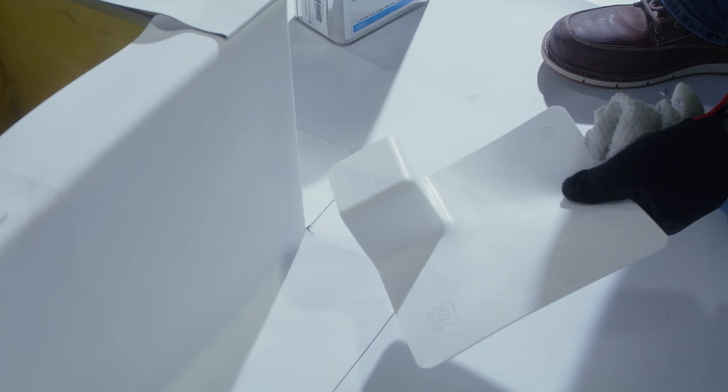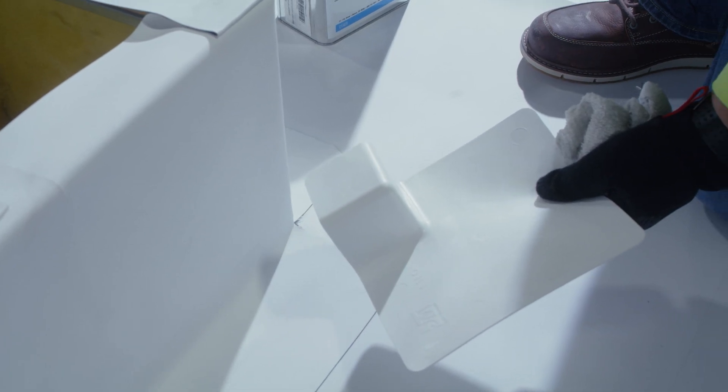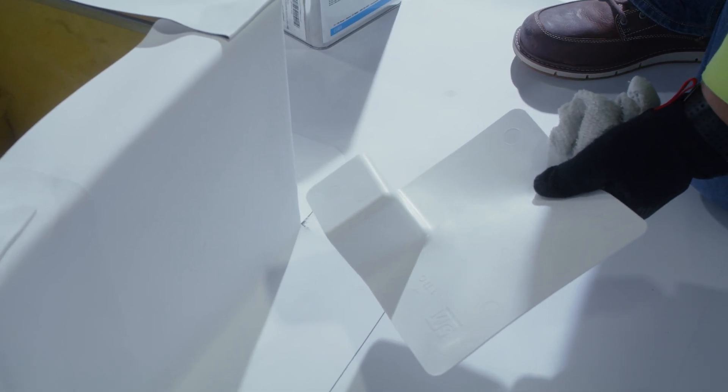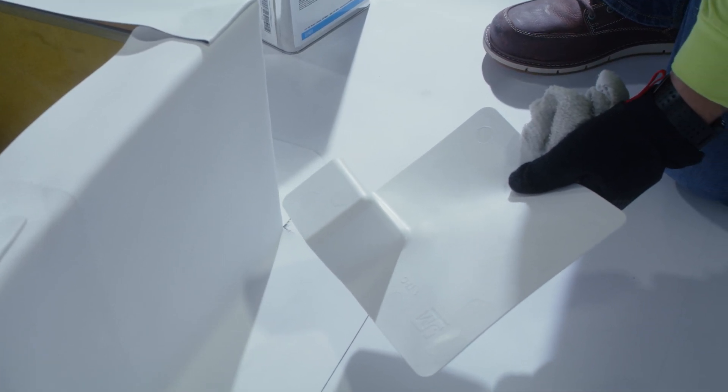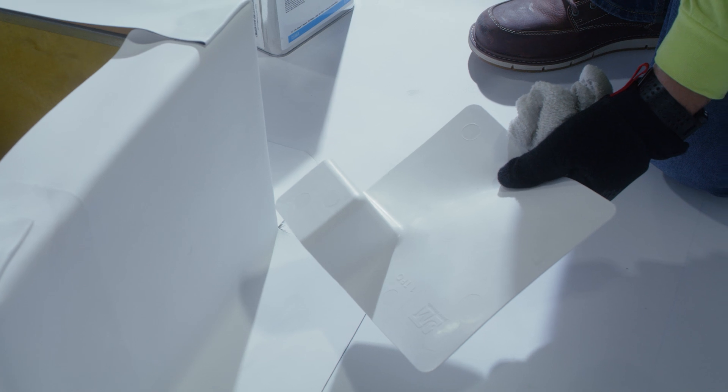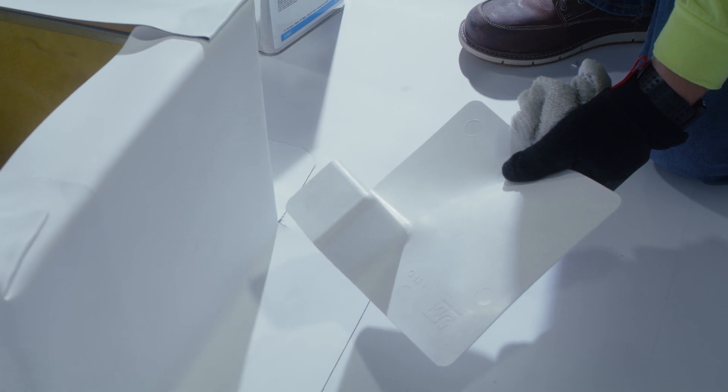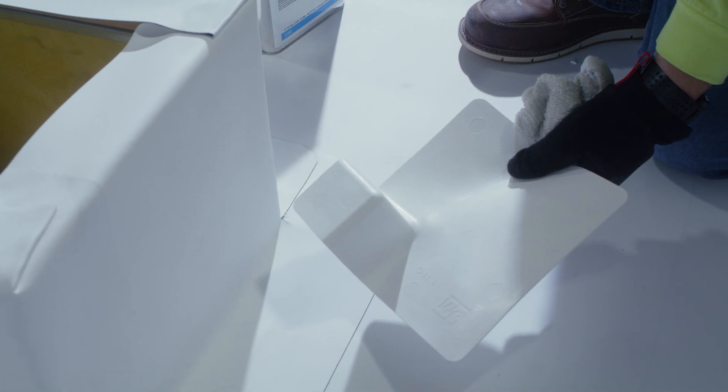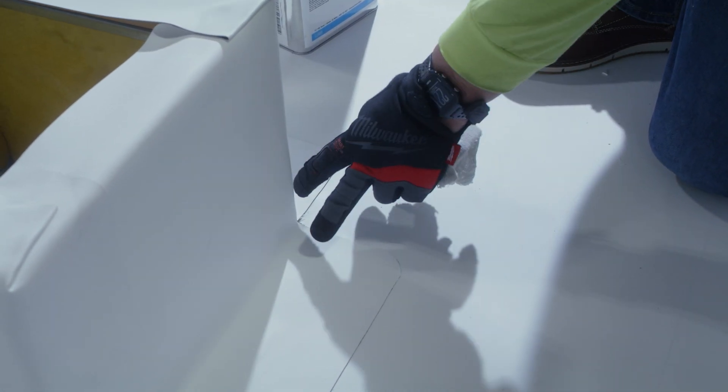We're going to review the application guidelines for the installation of our pre-molded inside outside corners. Here, we're going to show the application for an outside corner.